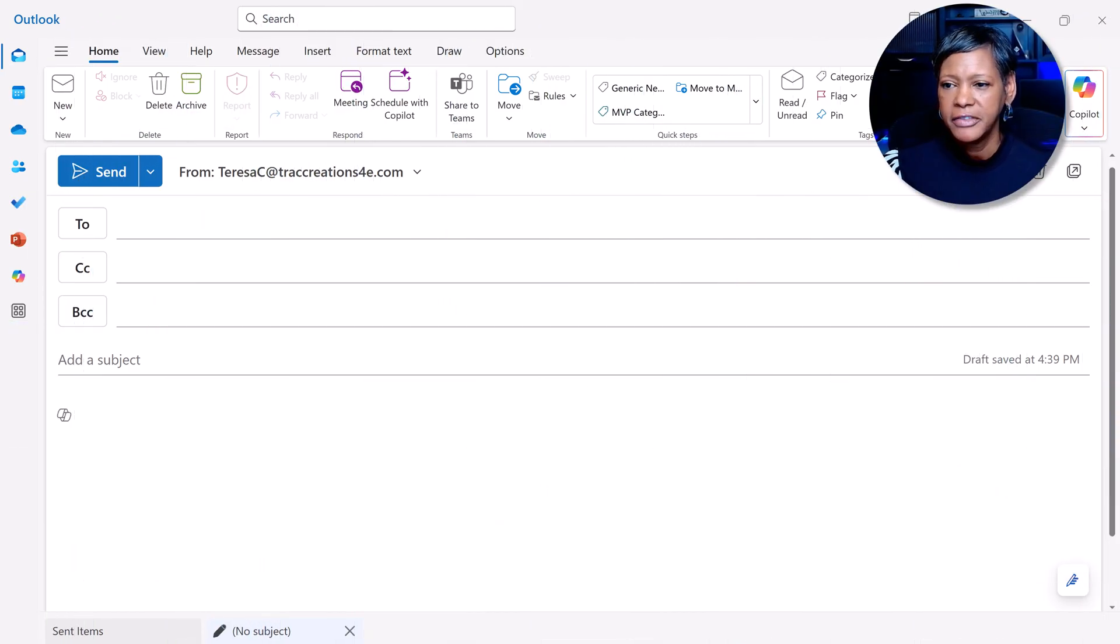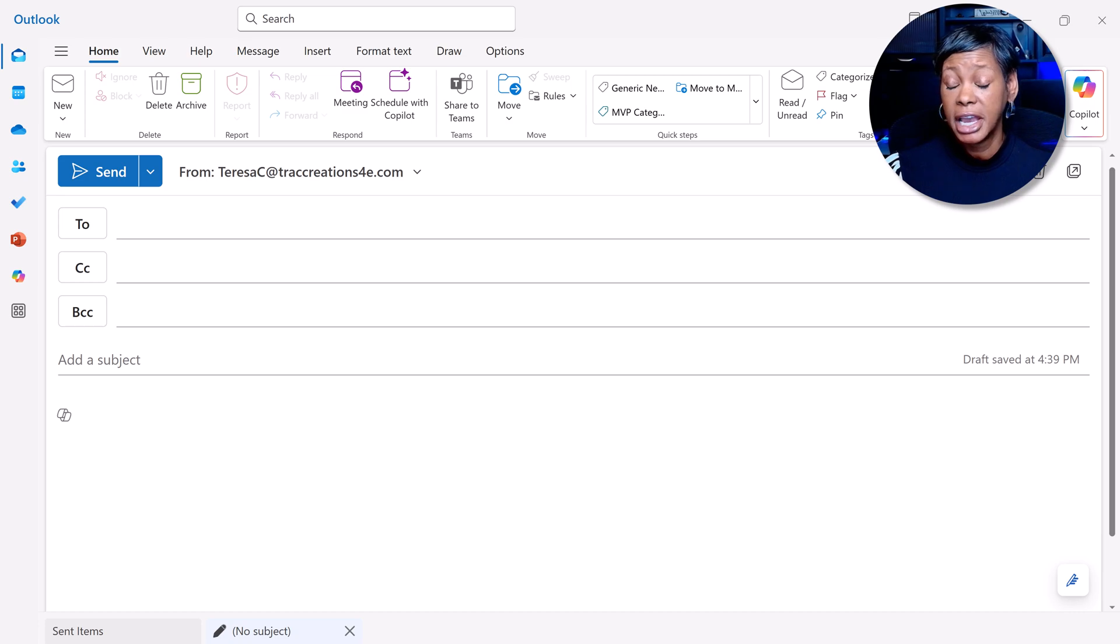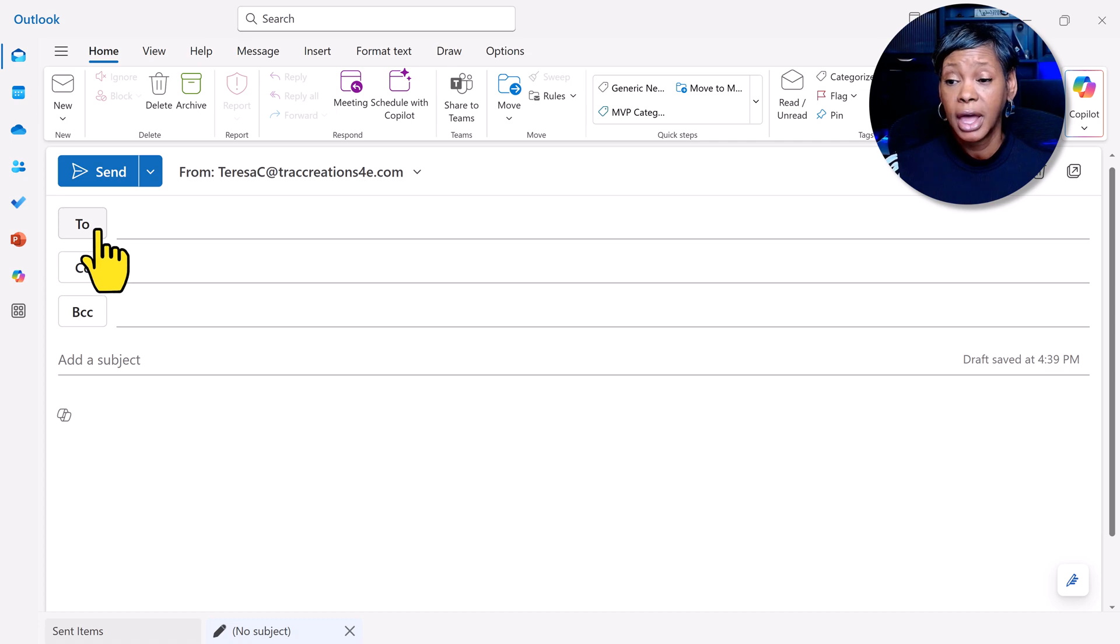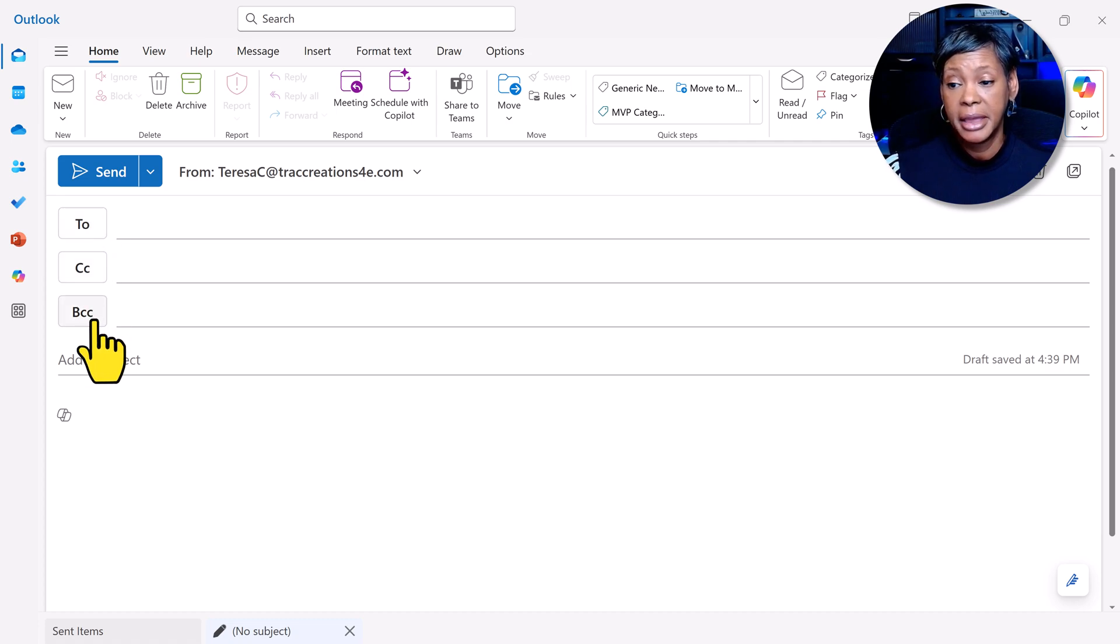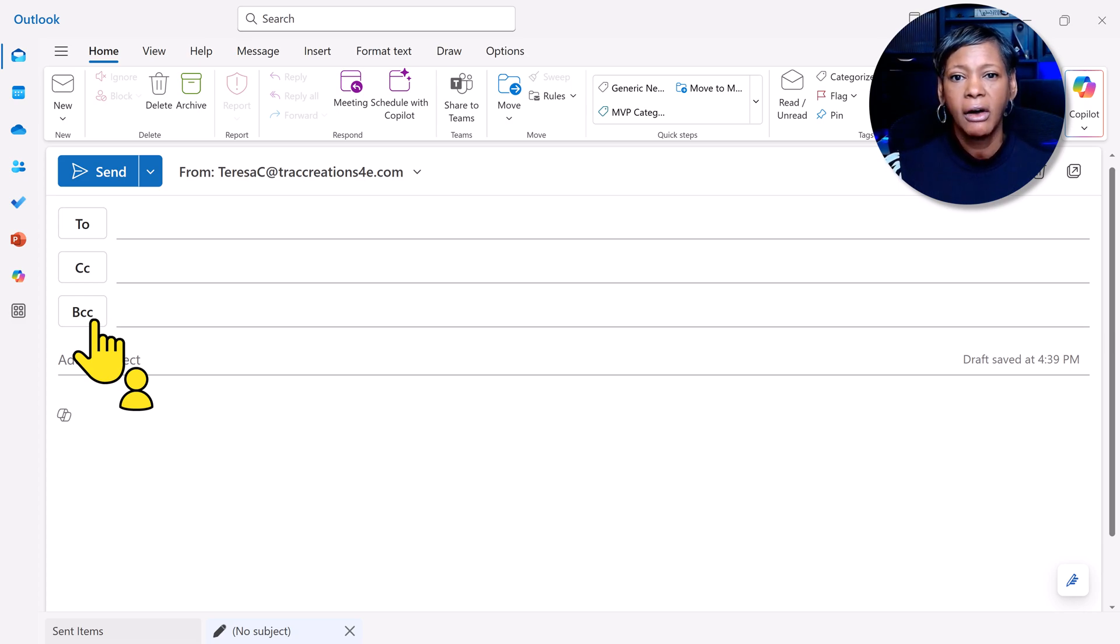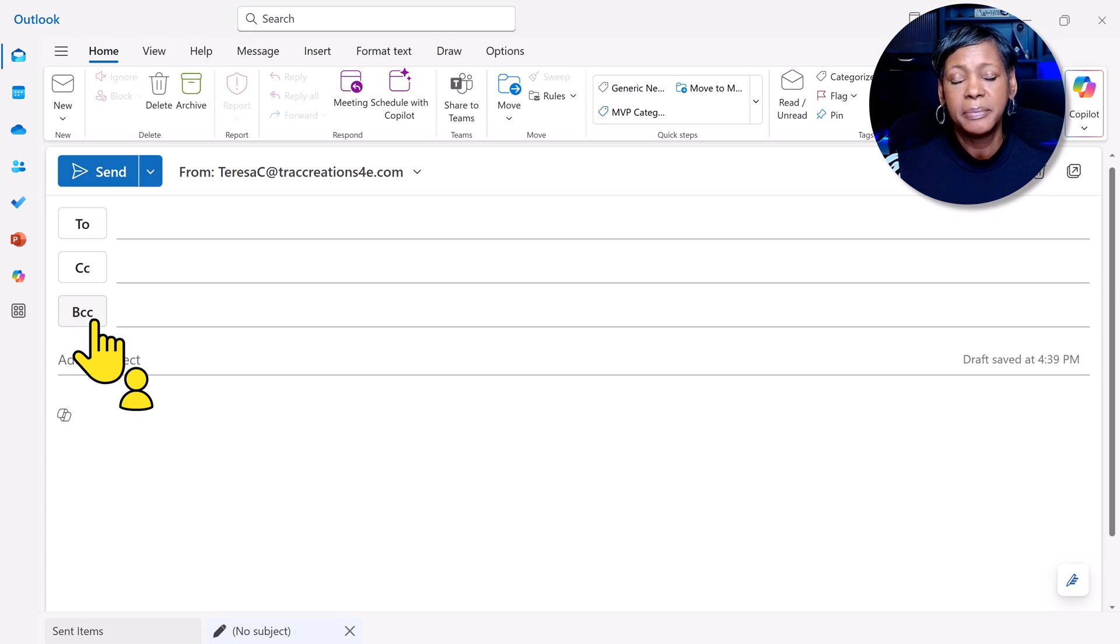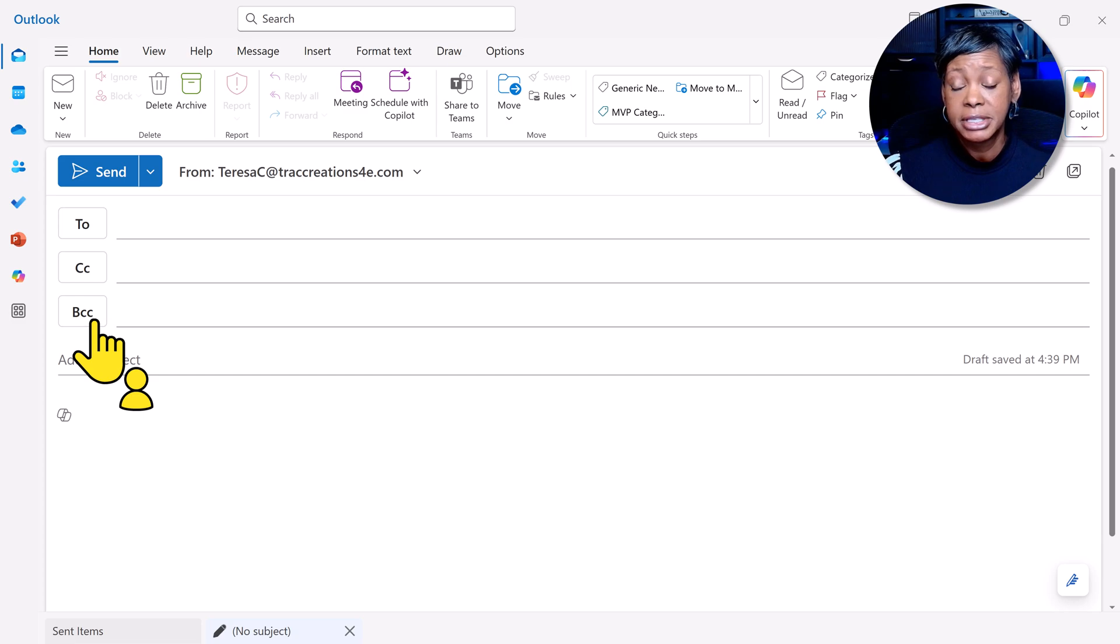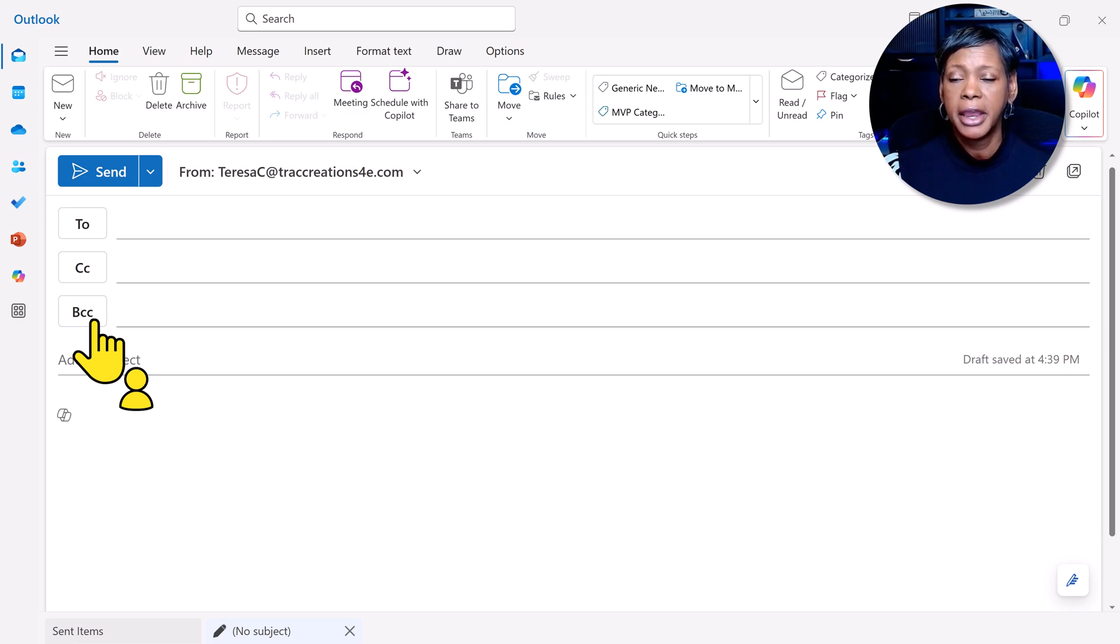I have a new message open, and I want you to take notice right out the gate. When we create a new email, we usually see the To line, the CC and BCC fields, right? In the past, what we used to do is dump all our email addresses in the BCC line because we didn't want them to see all the names we're sending our email to.